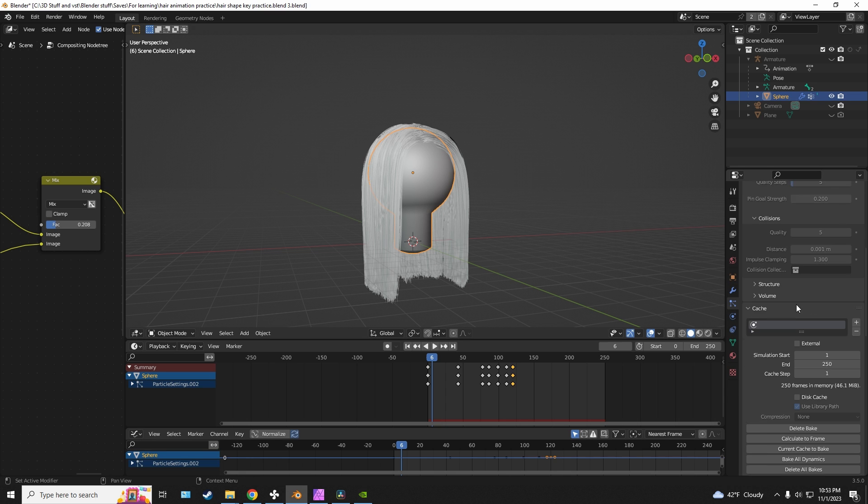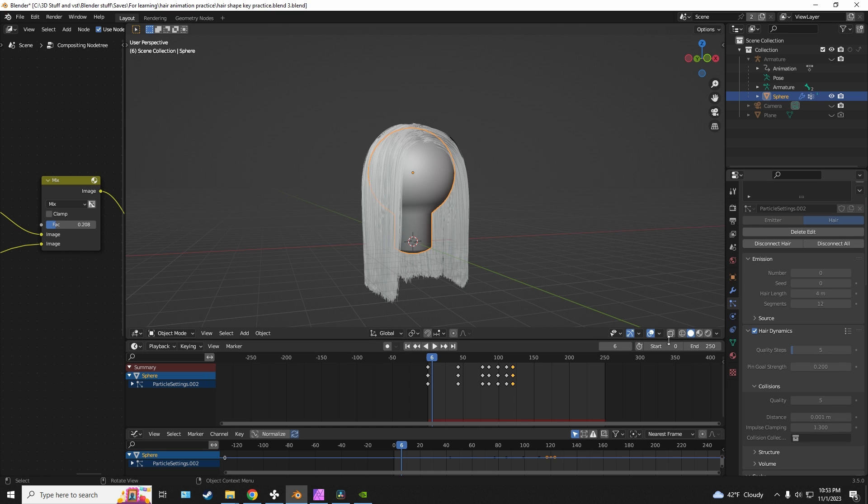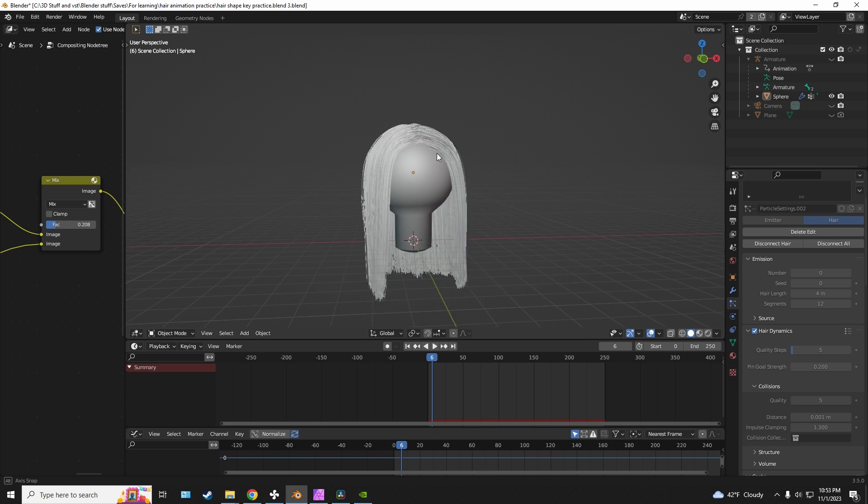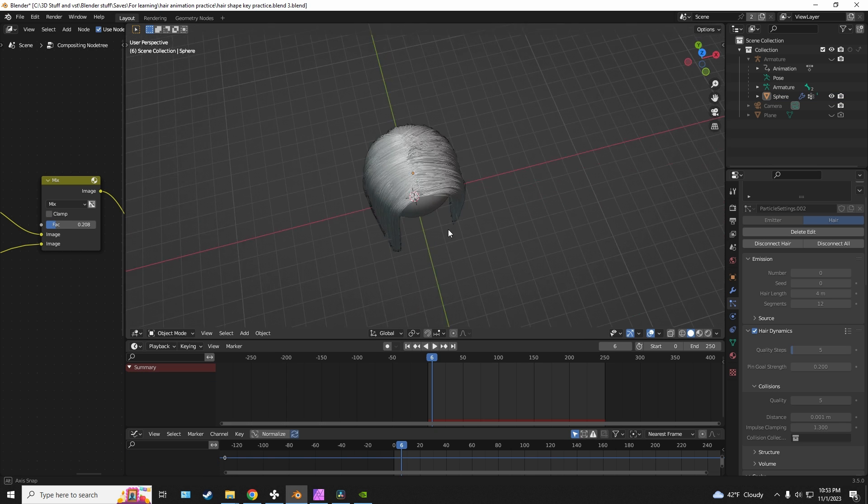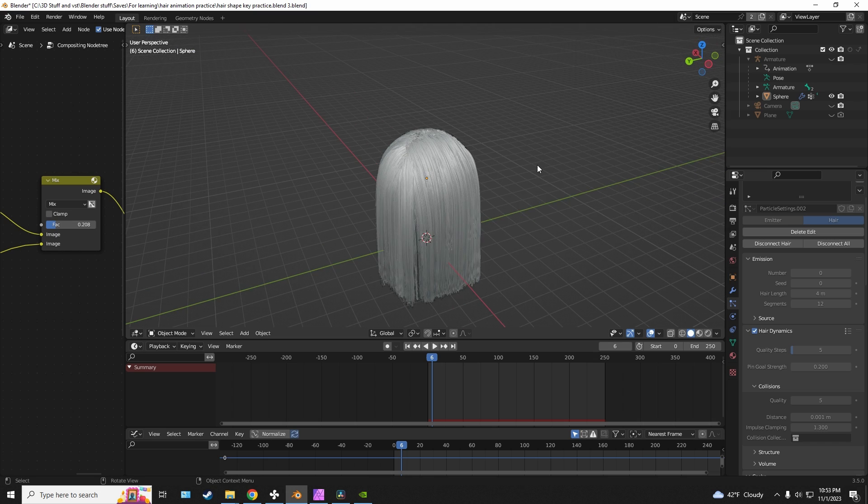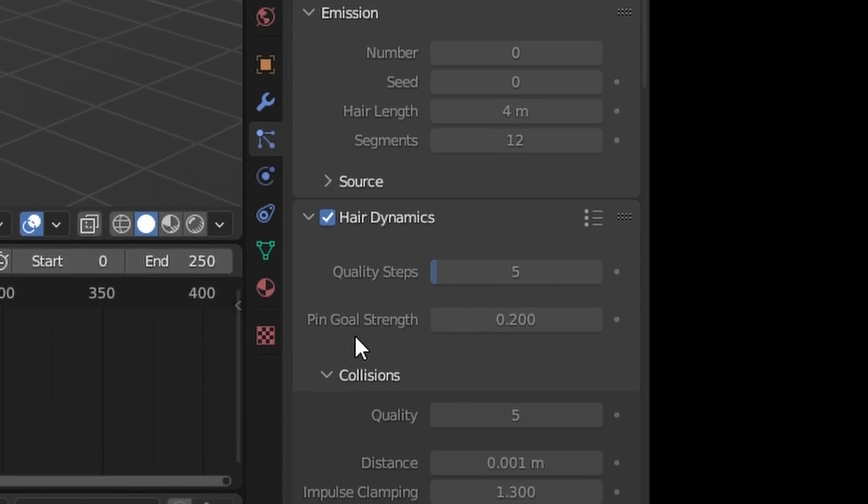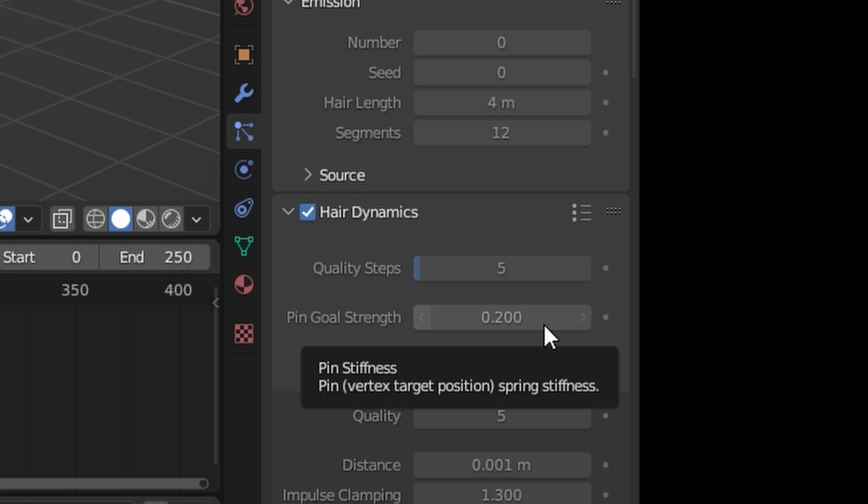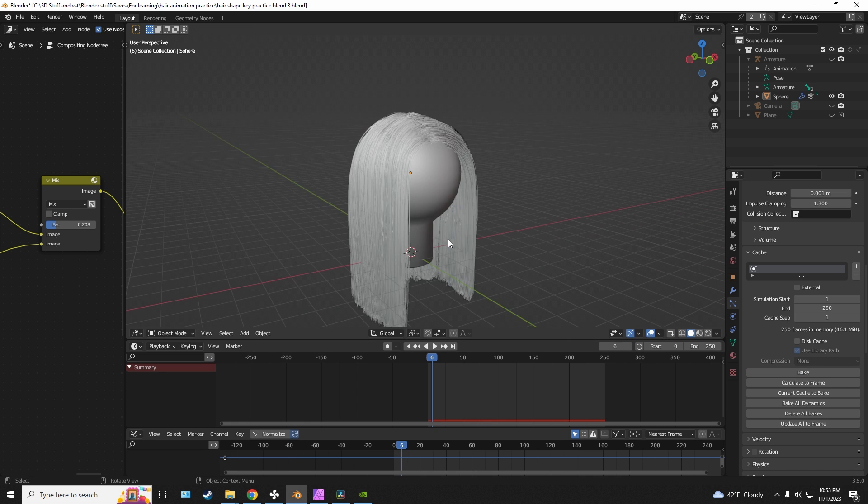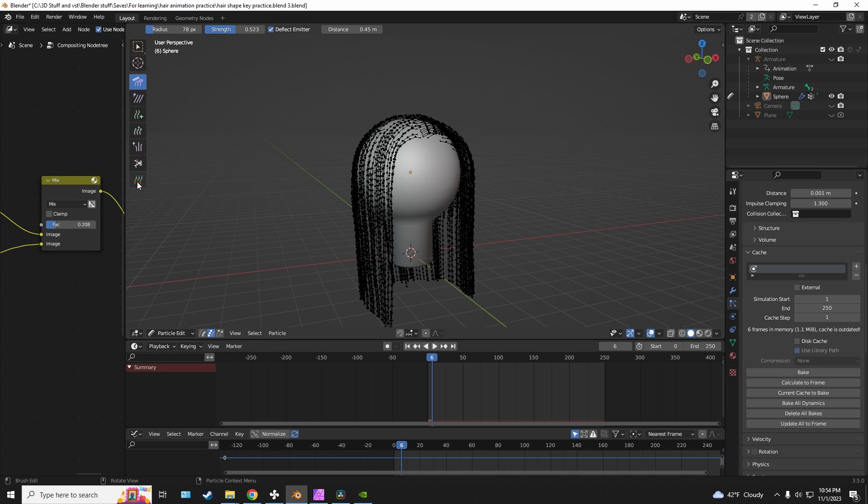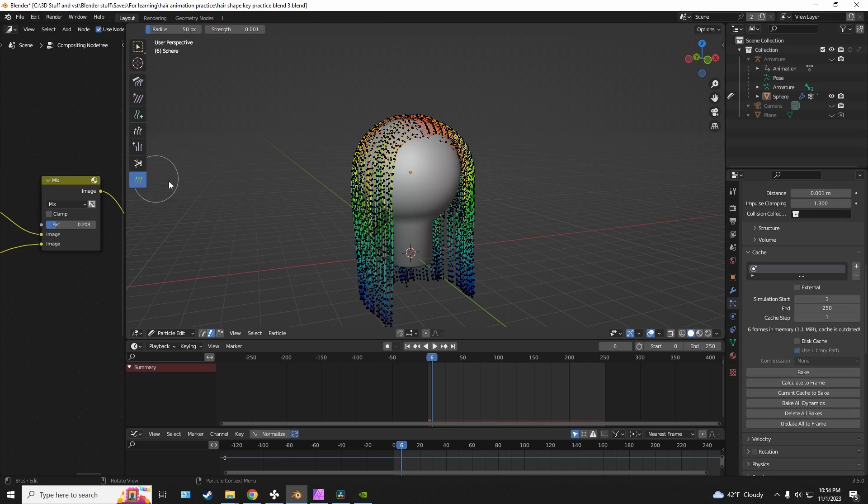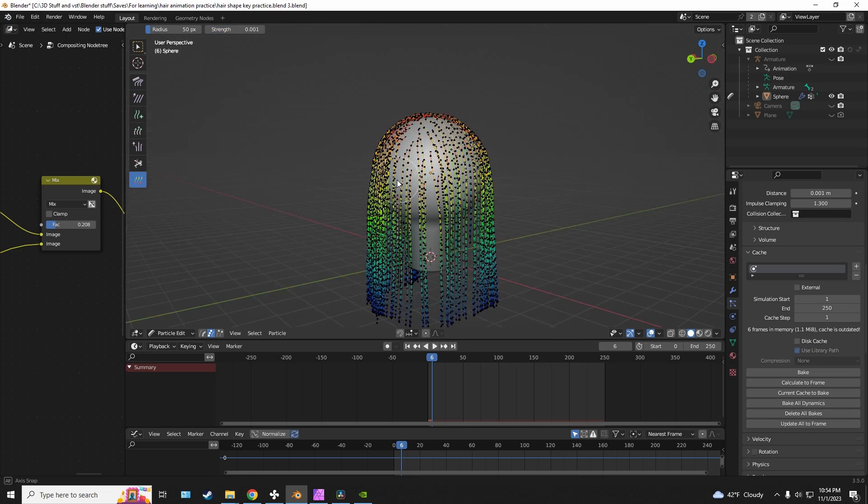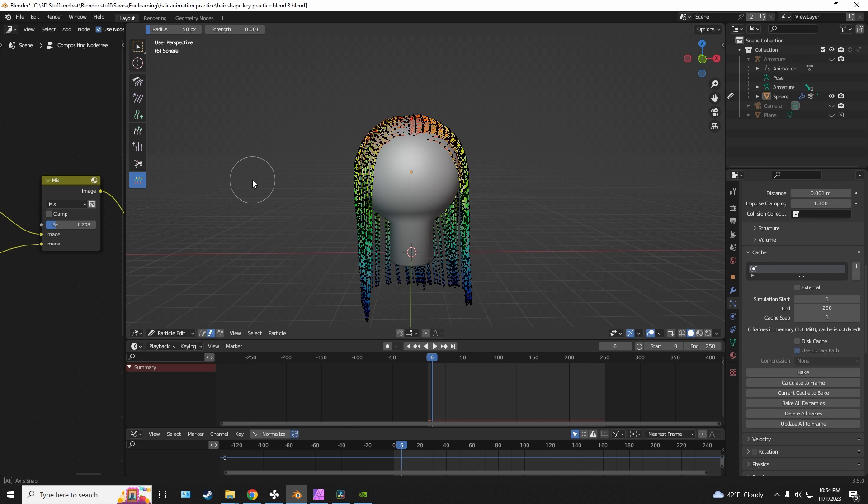The way that you tell Blender that you want the hair dynamics to maintain a specific shape is with this little tab right here which is called pin goal strength. What this does is it allows you to tell Blender where you want more stiffness in your hair using weight painting.